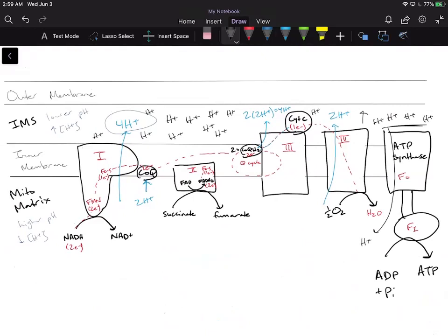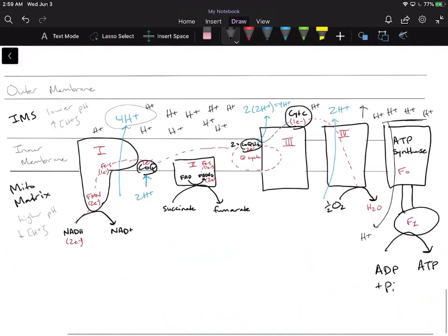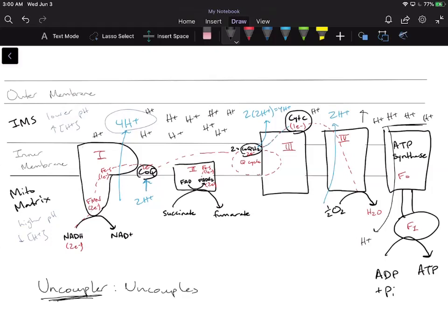We have this thing called an uncoupler. The way I like to remember it is that the electron transport chain and ATP synthase are coupled, and what an uncoupler does is it uncouples the electron transport chain from ATP synthase.